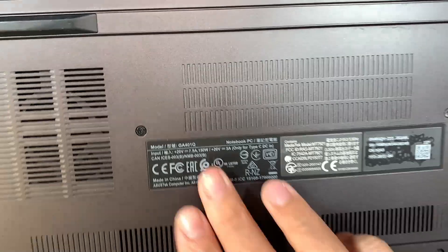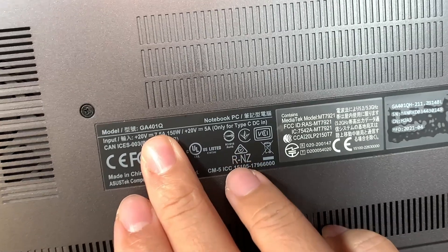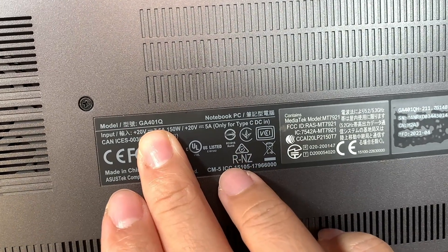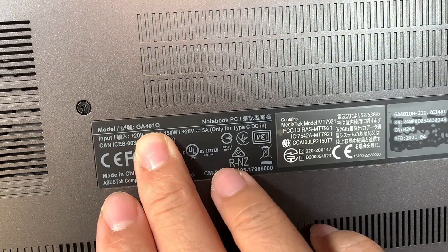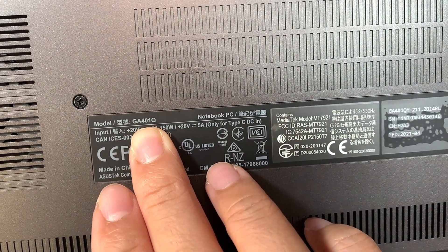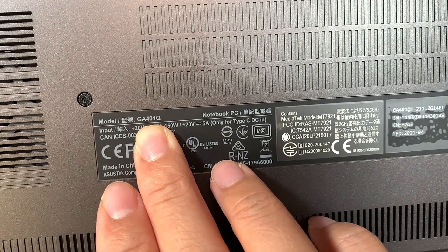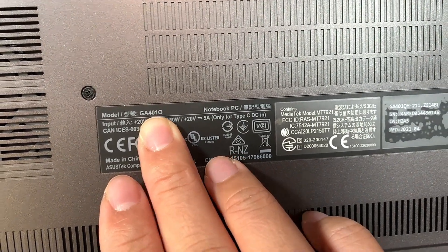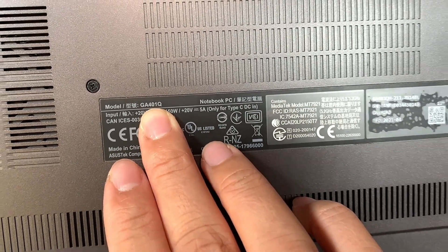Let me show you the model here. If you take a look at the back of your laptop, you should be able to identify the model GA401Q.